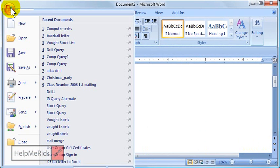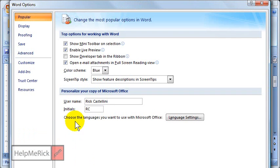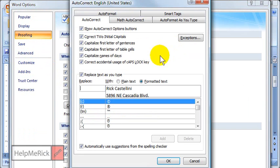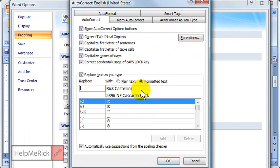Then we're going to go back to the orb, word options, proofing, auto-correct options. Then this time, because I copied that, it automatically has that text over here in the 'with' field. So I can just tell it what I want it to do.